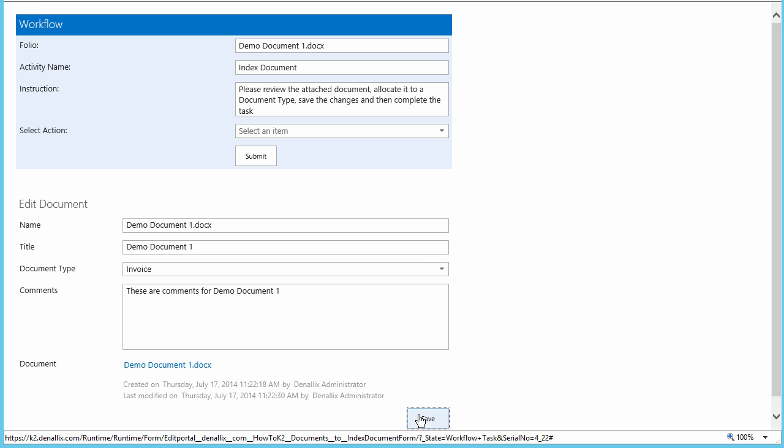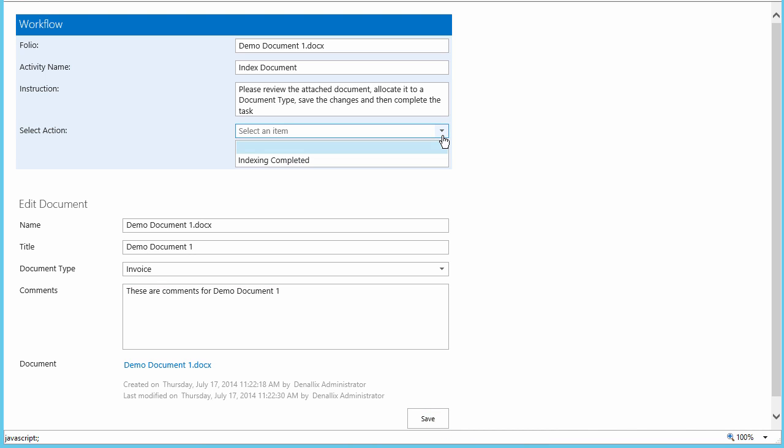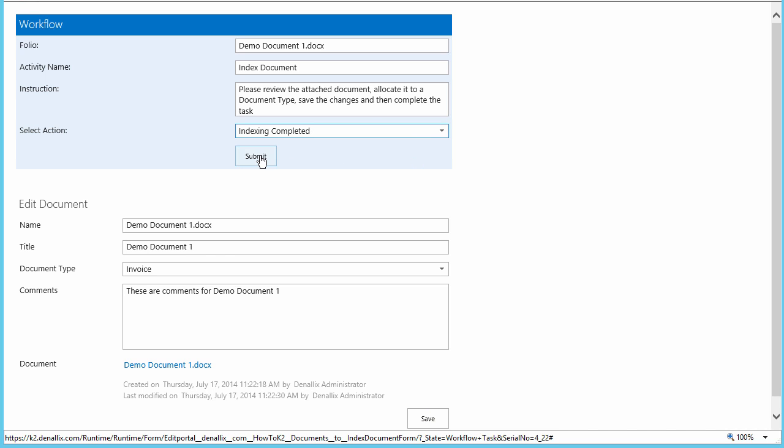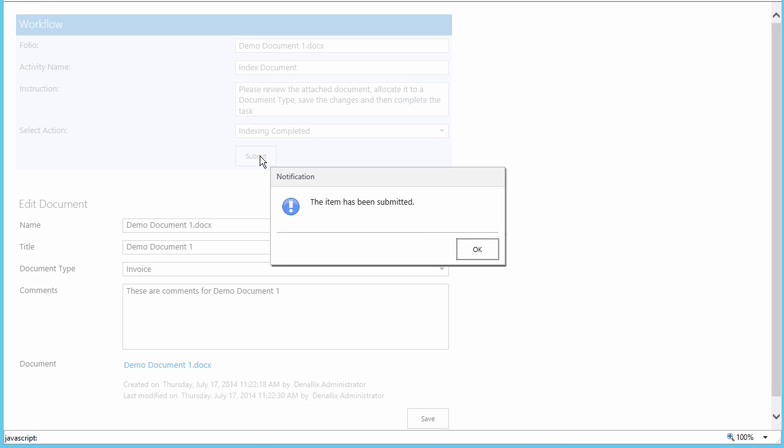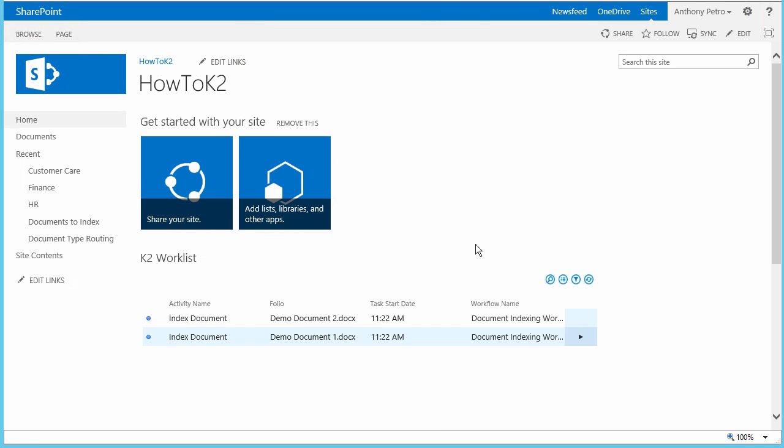I'm done with that, so now we can select Indexing Completed in the Select Action drop-down list at the top of the page, and submit the form back to K2. After doing this, we should see a success message that the item was submitted. This also should close the task out from the worklist.